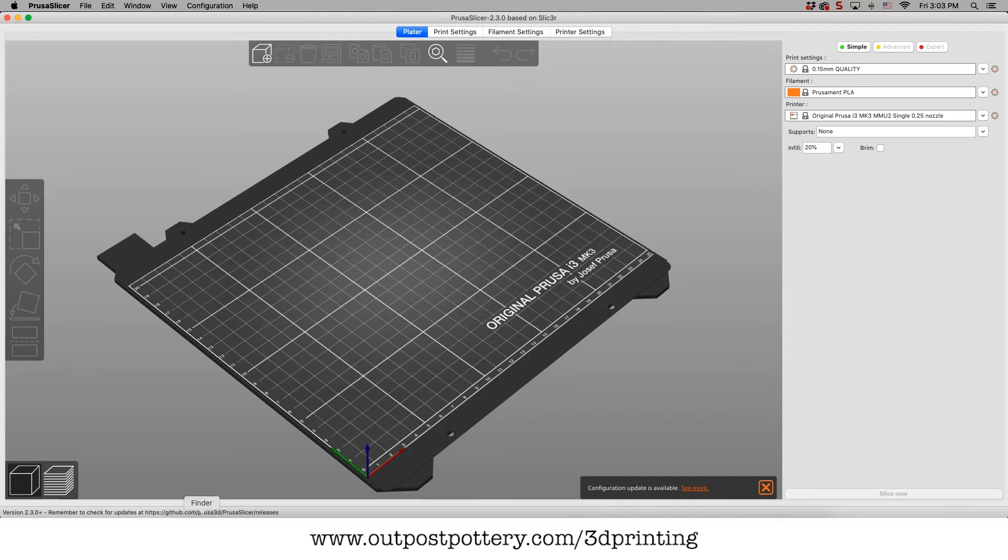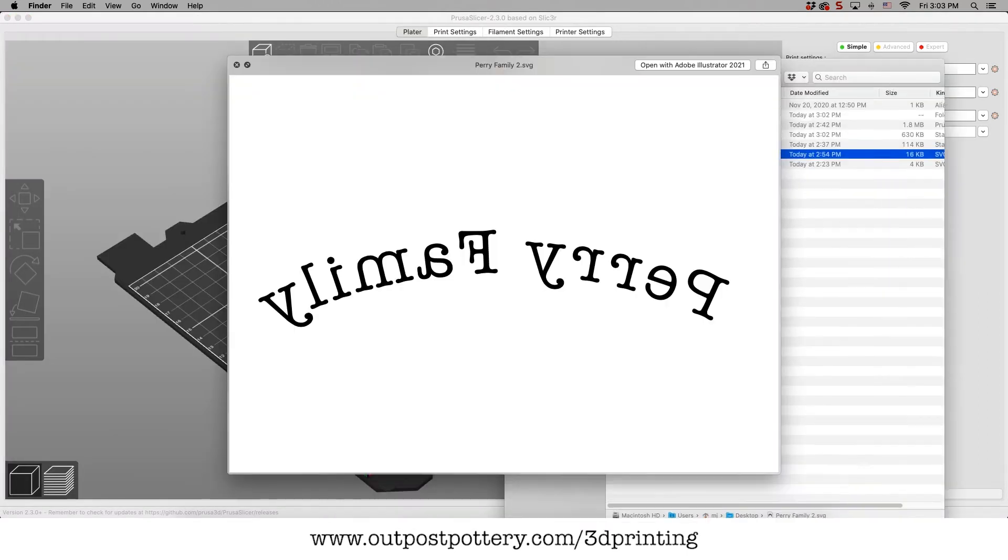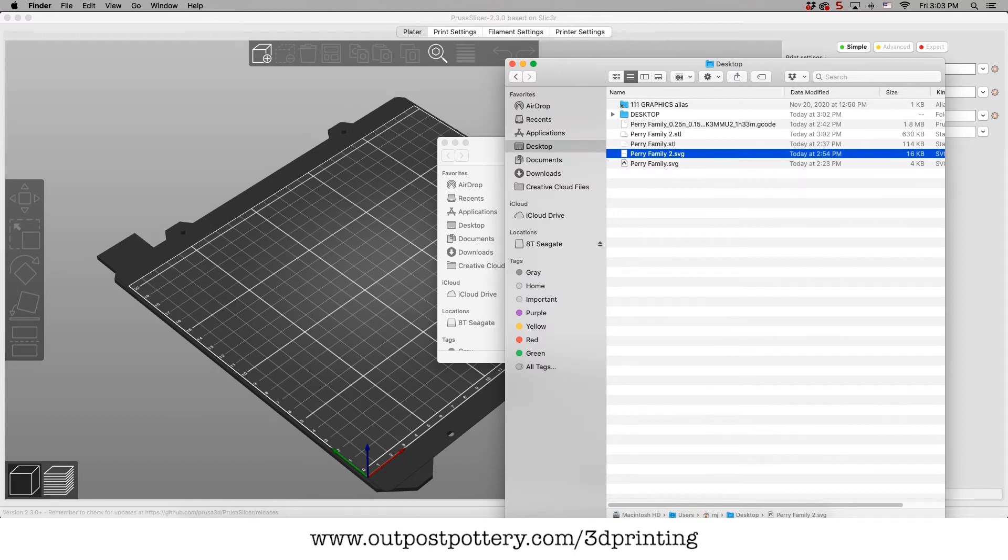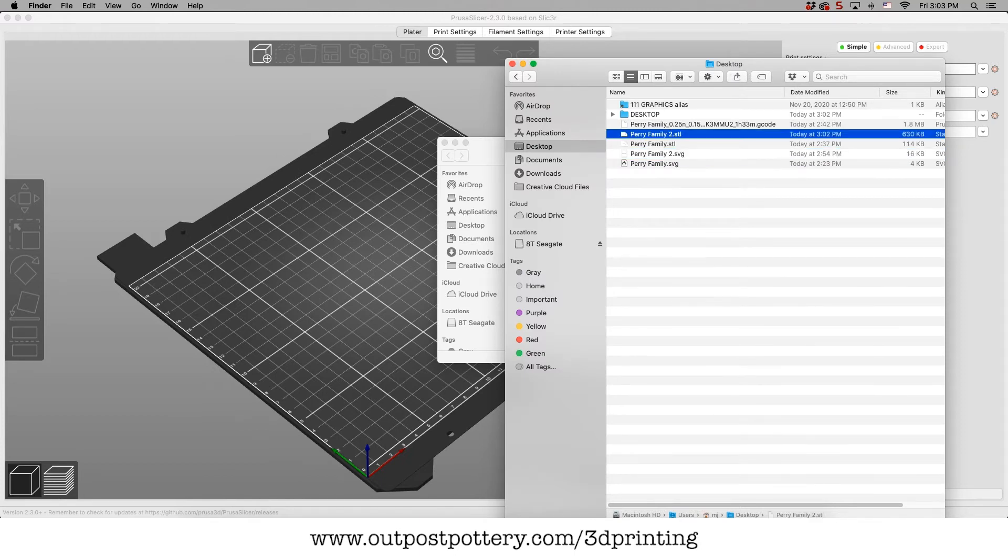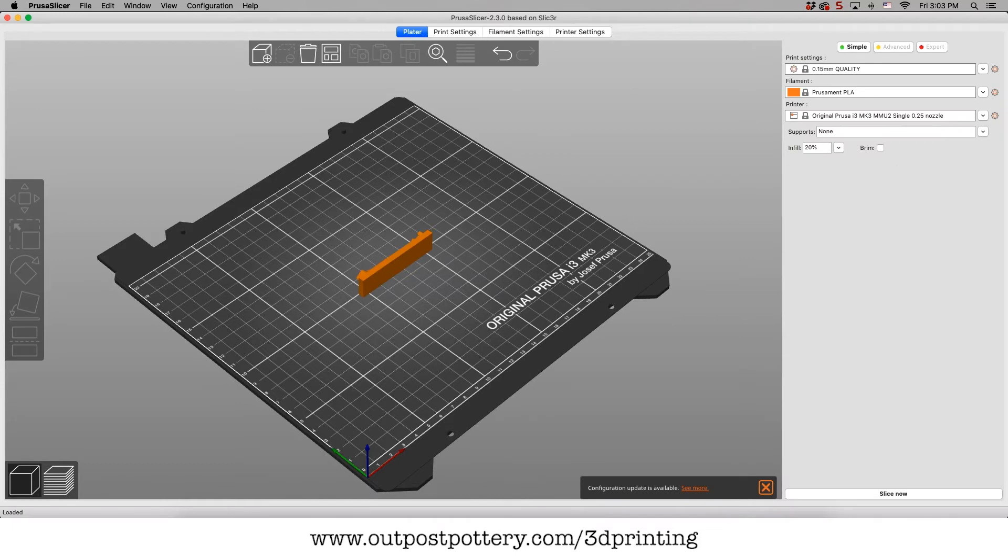So here we are. We're going to go over here to our desktop and there's my STL2. I'm going to throw it over here and there we are.